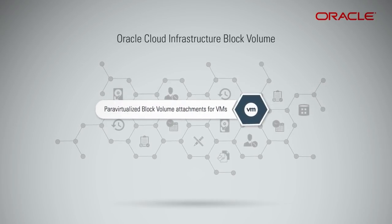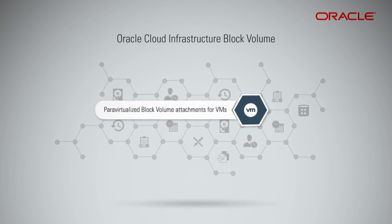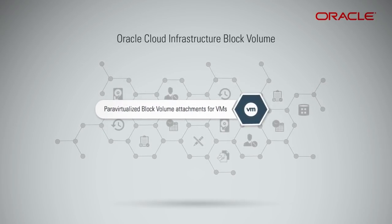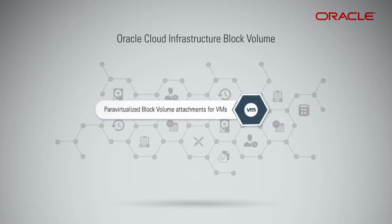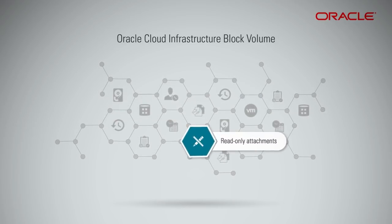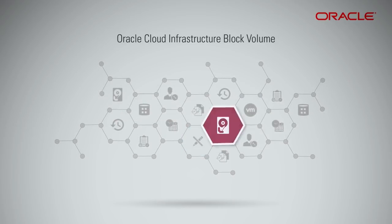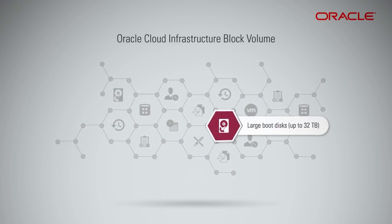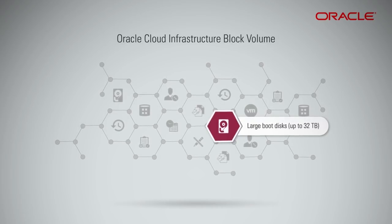Para-virtualized block volume attachments for VMs, read-only attachments, and large boot disks up to 32 terabytes.